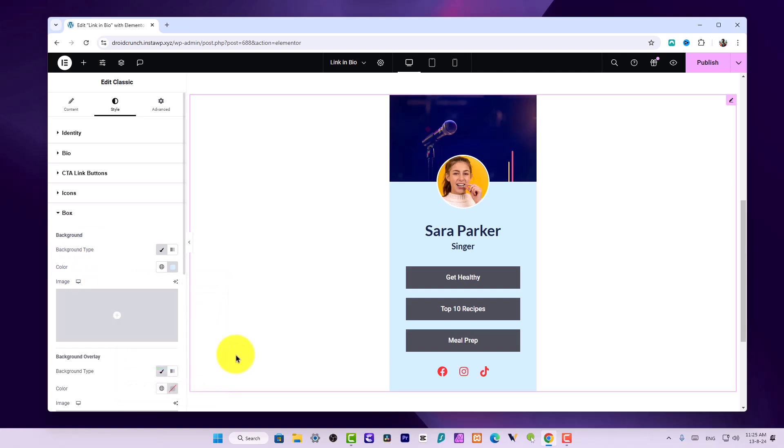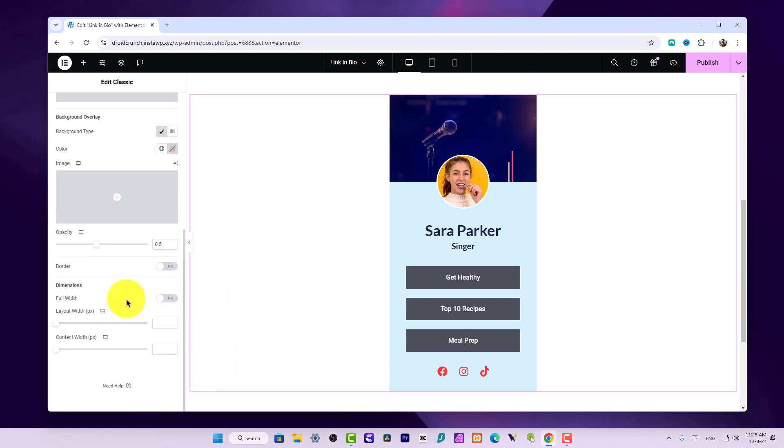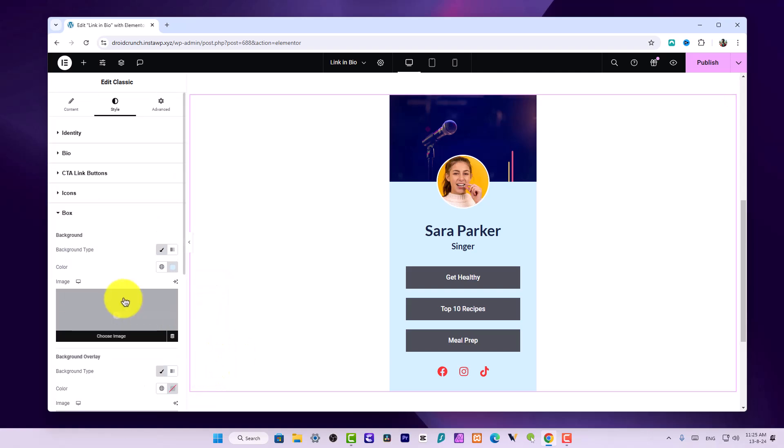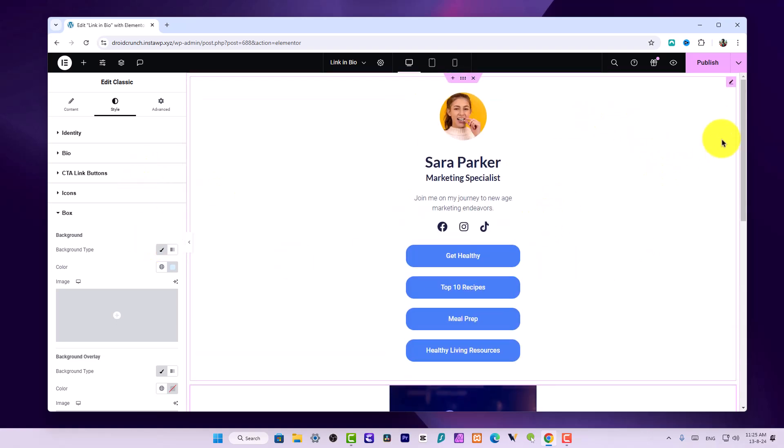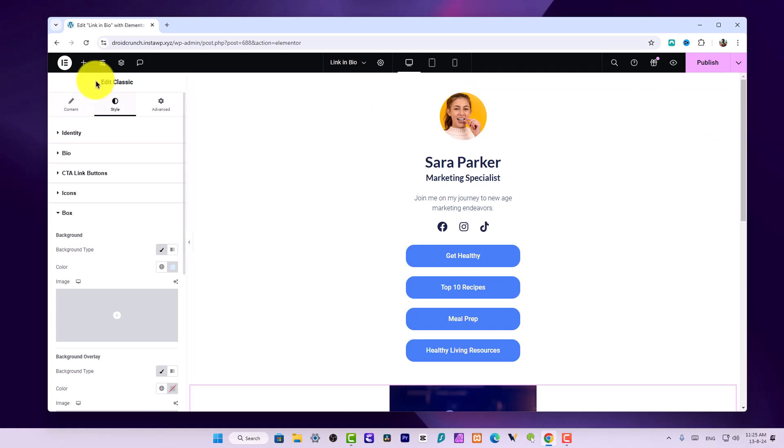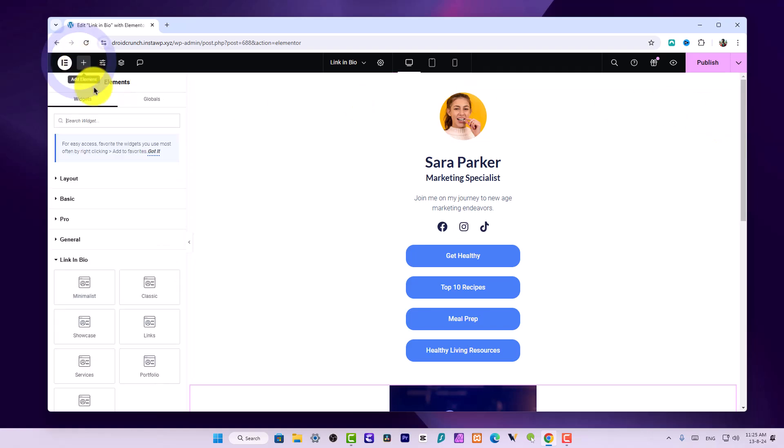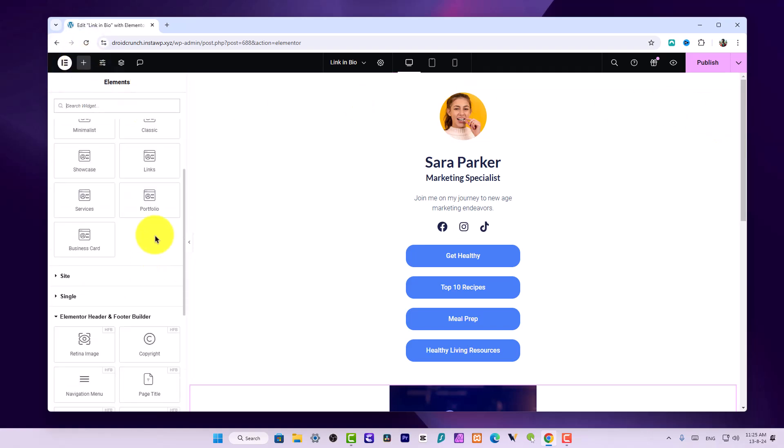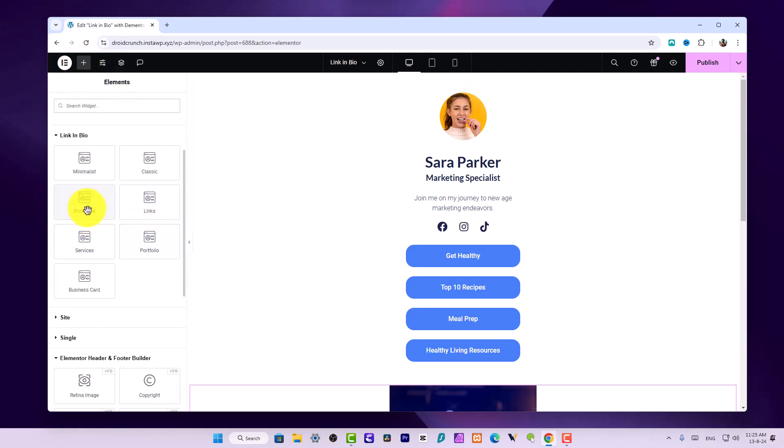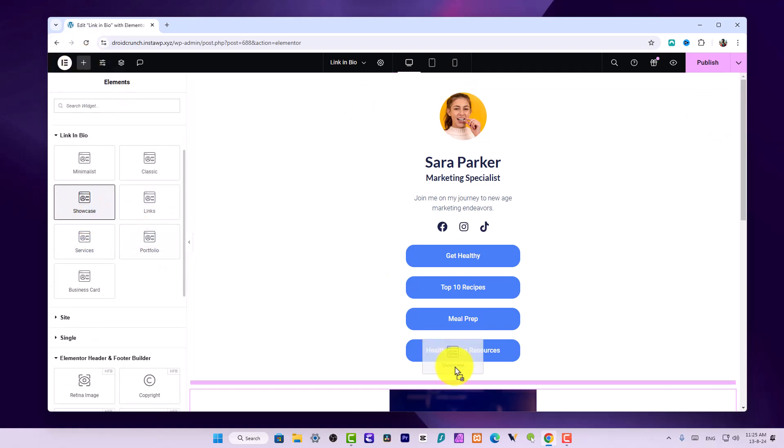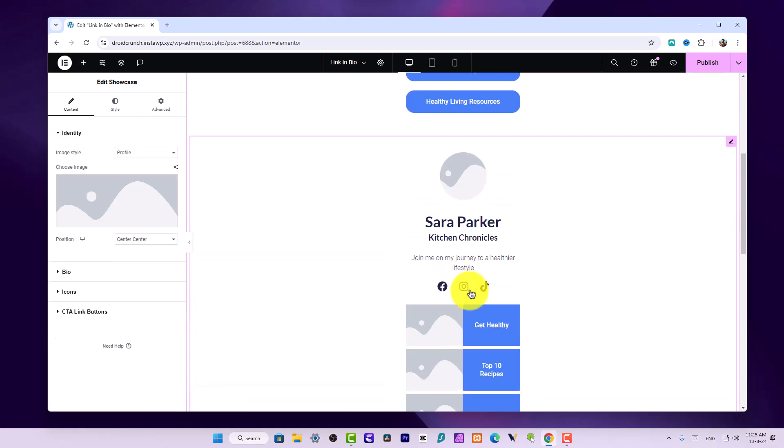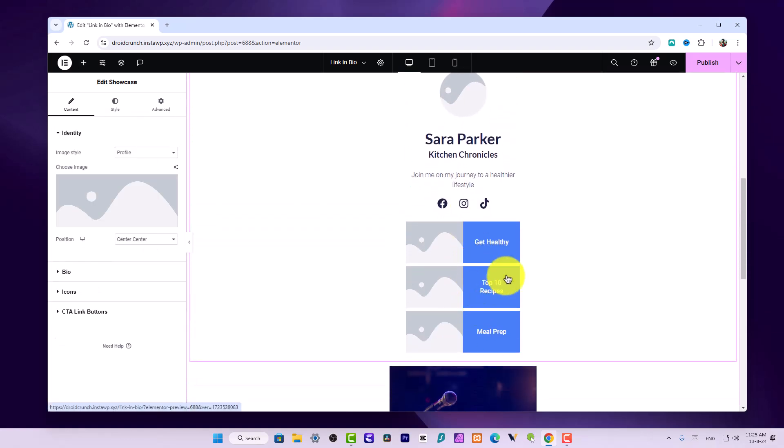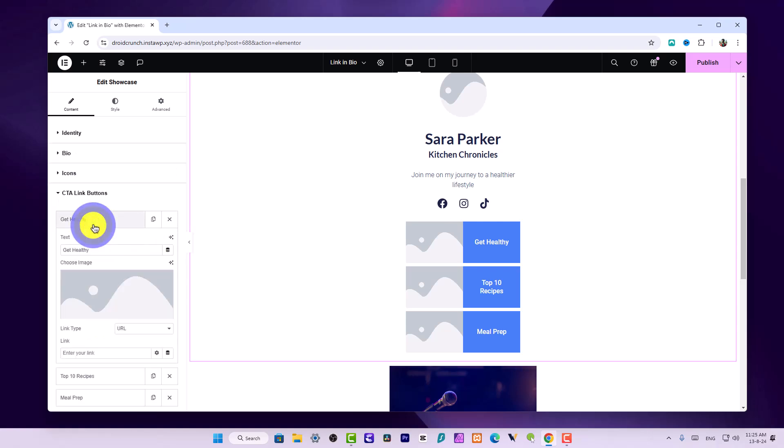They look professional if you delve some time into it and make sure they are perfect considering the design. Now let's move on to another widget. In the Showcase widget you have these nice options where in the CTA link buttons you now have image option as well.